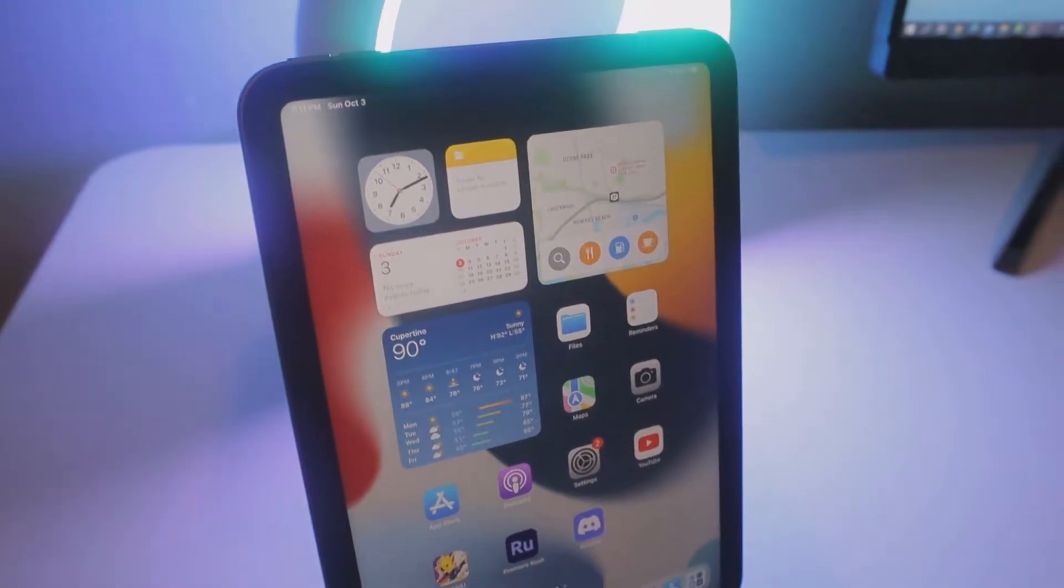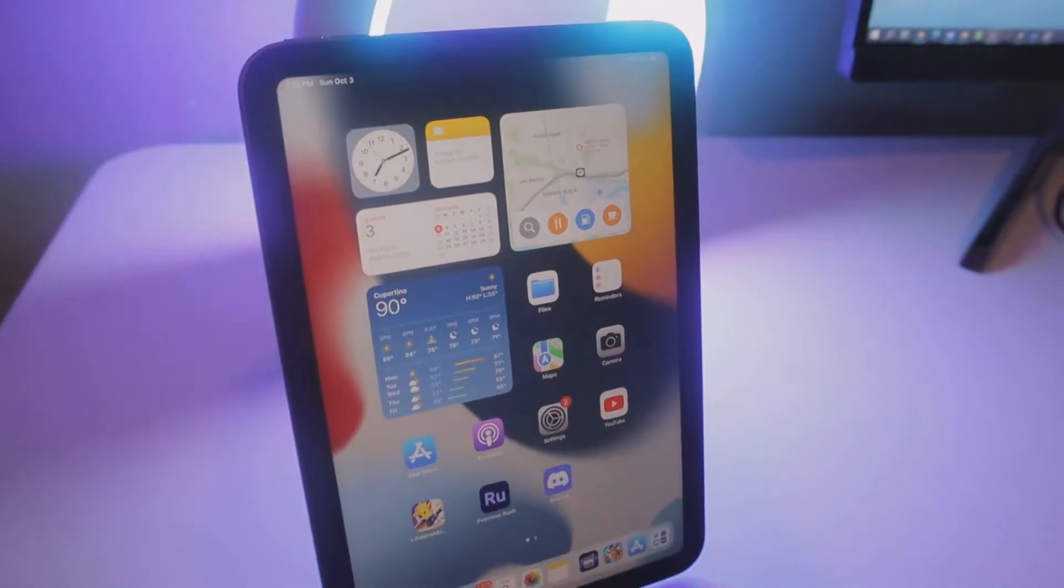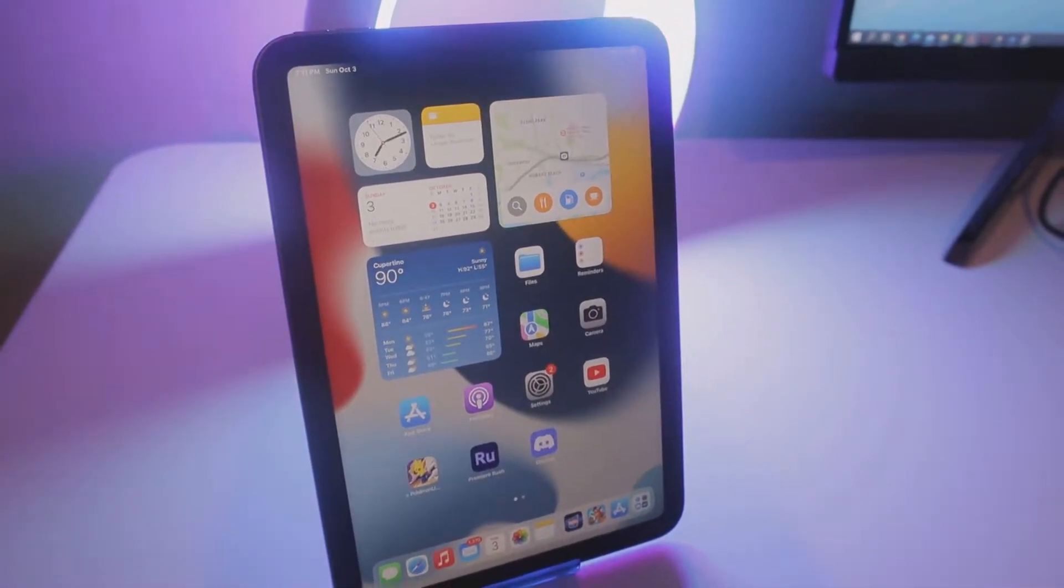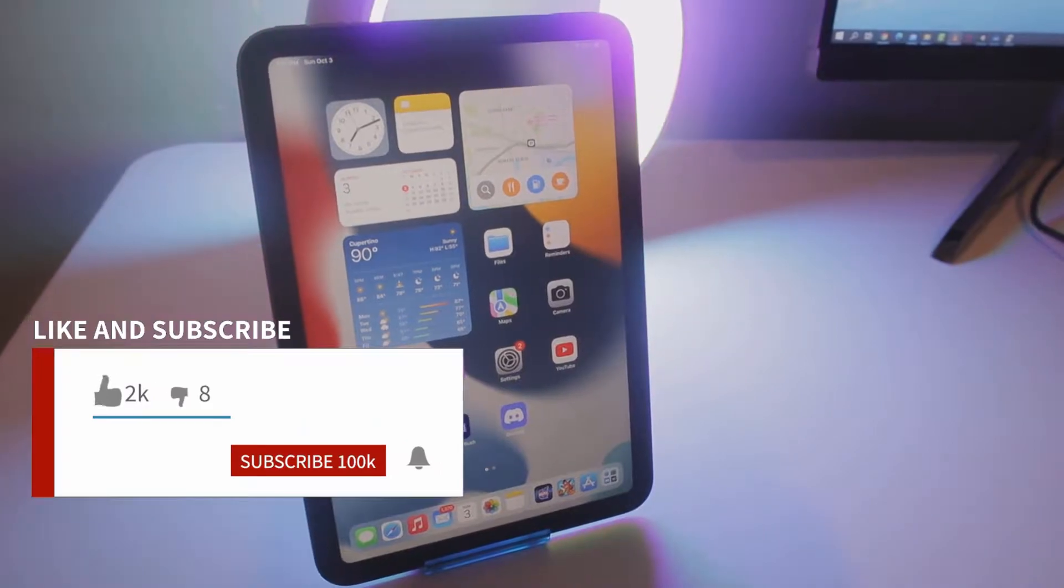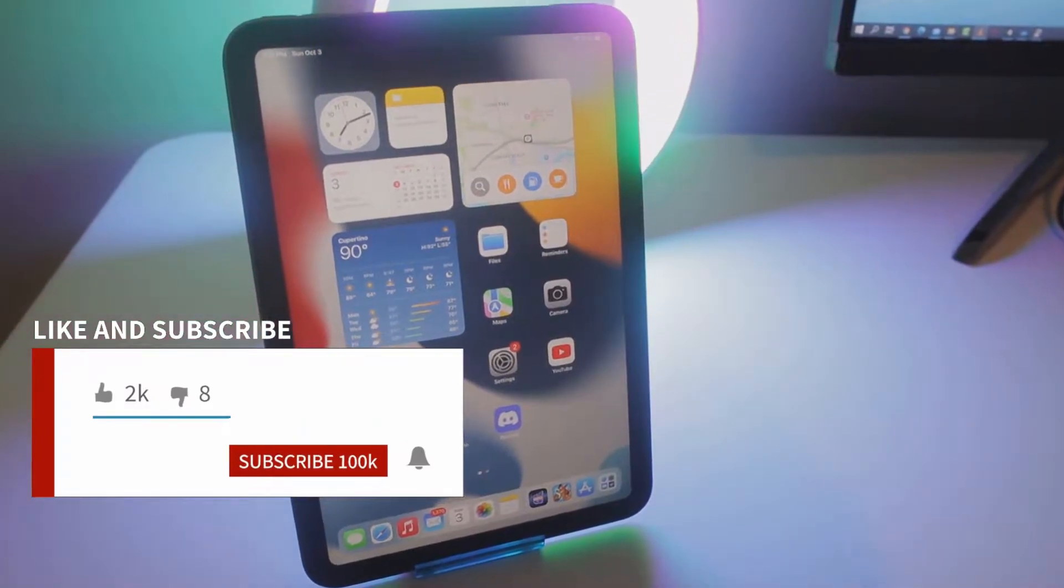This is the sixth generation iPad mini and in this video I'm going to be going over how you can use this tablet for productivity.